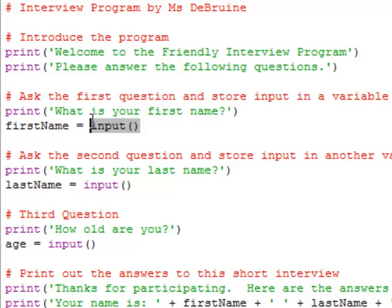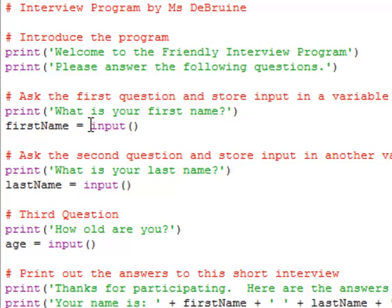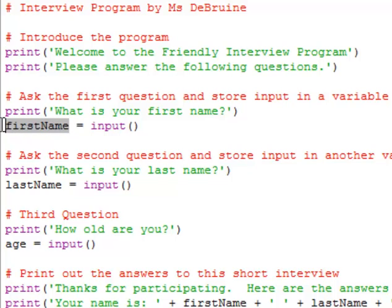But then when the person types their input, we don't just take their input and then forget about it. We actually want to store it in a variable. So we use the assignment operator there, the equal sign, and place the input that they type into a variable called first name.